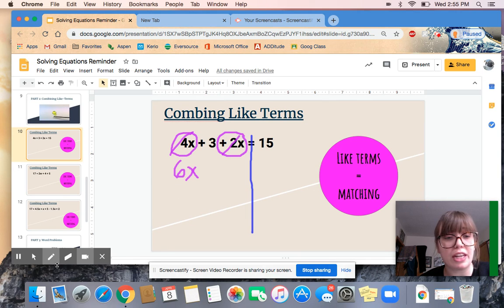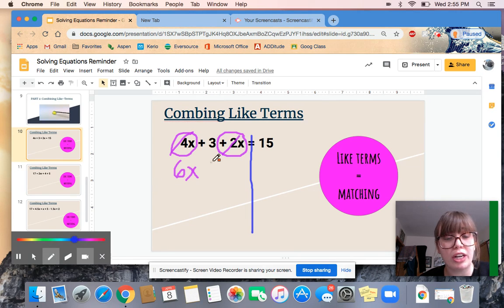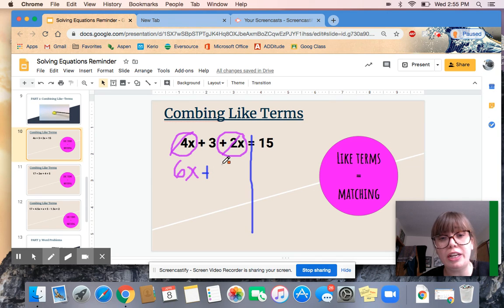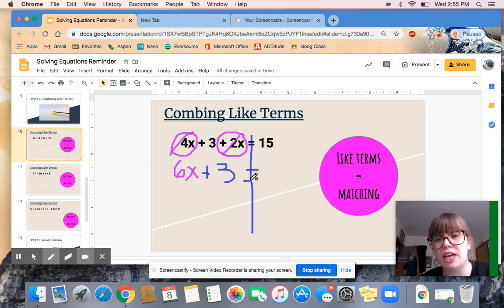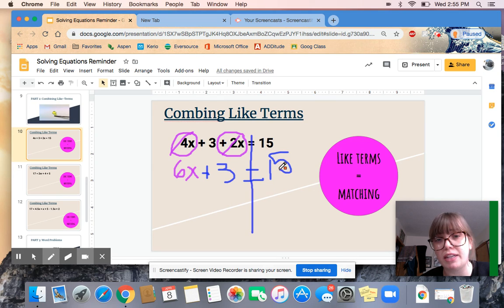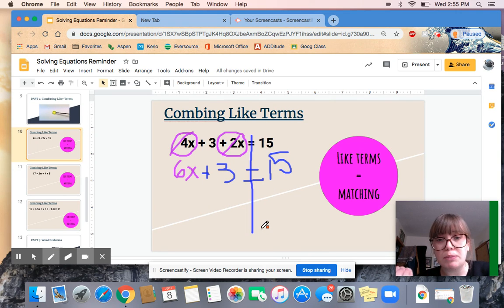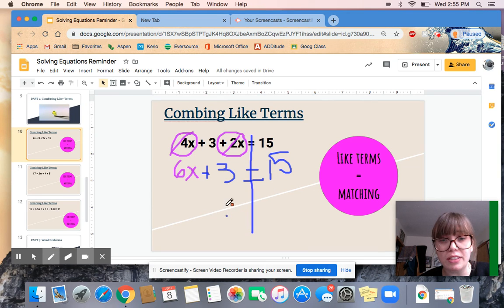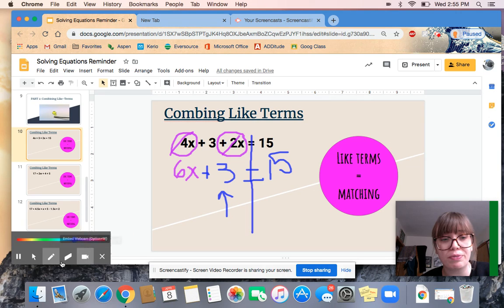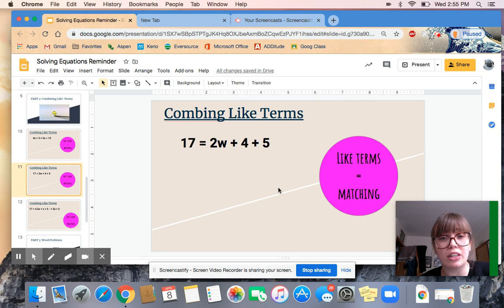Now I'm just going to write down what is left over. I still have my plus 3, and on my other side of my equal sign I still have 15. Since I only have one thing on that side, there's nothing to combine, and then you could just solve. Test yourself from Part 1 and see if you can solve this equation — hint: you should start with that plus 3.